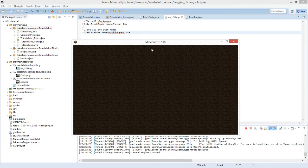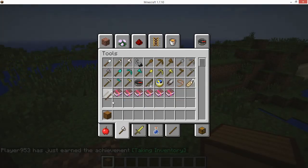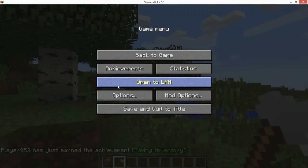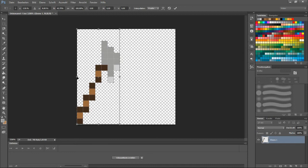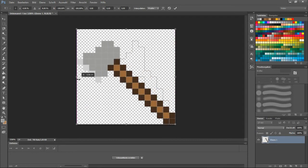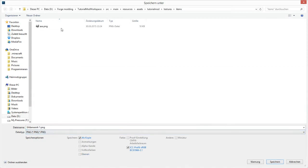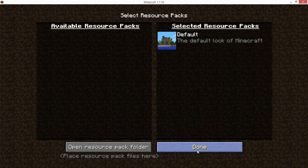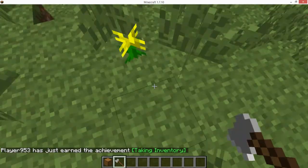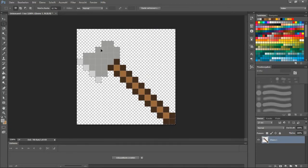Now we are in Minecraft in our tutorial world. Let's look at the axe item — it isn't a proper tool yet, it's just in the creative tab. We can see our axe item right here but it's upside down. Select all, transform it, switch the sides, press Enter, export as PNG, save as axe.png. Reload resources to make it face the right direction.